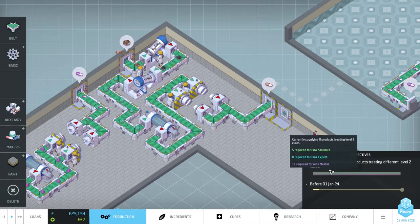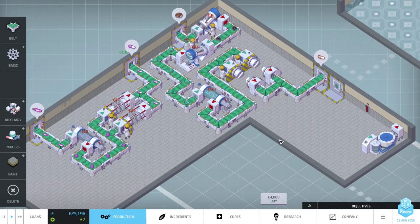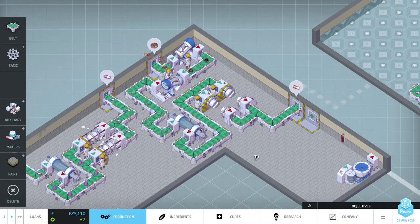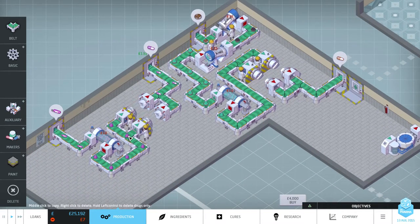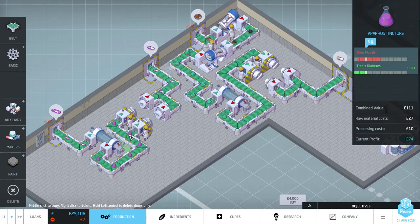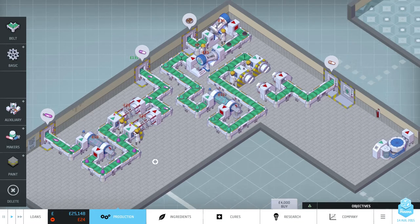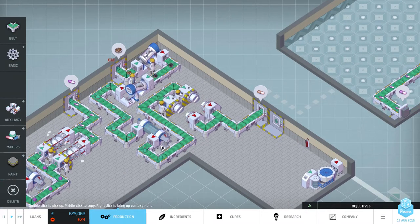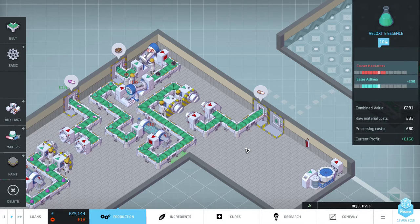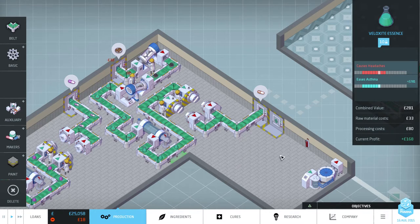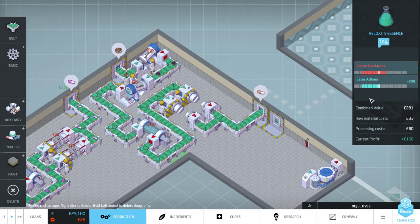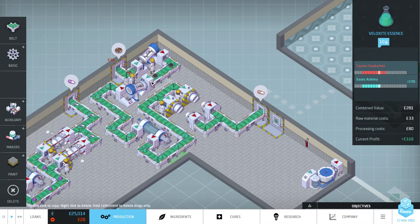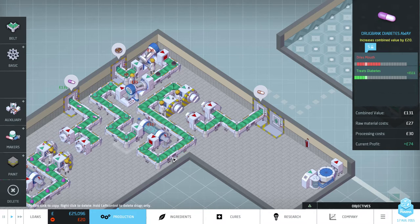Not doing quite so well. So as soon as that runs through, which it should in a second, we'll upgrade our diabetes away. And start making the tier 2 version of that. So this now eases asthma. Cool. Good, good, good, good, good. I love easing asthma. It's so much fun. And it's blue because it's a secondary drug.